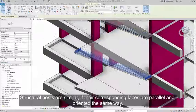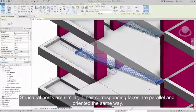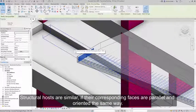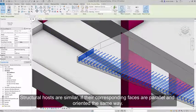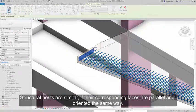Structural hosts are similar if their corresponding faces are parallel and oriented the same way.